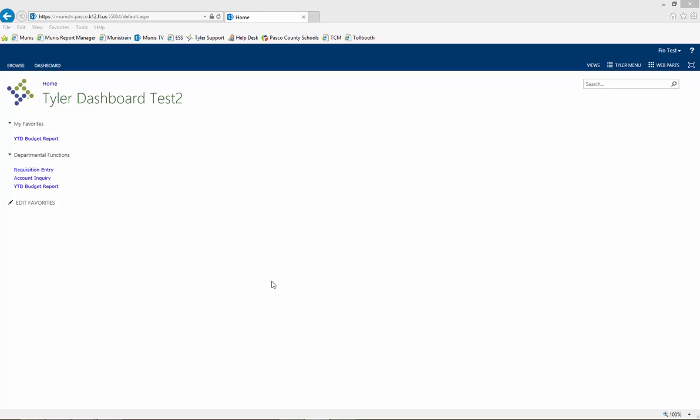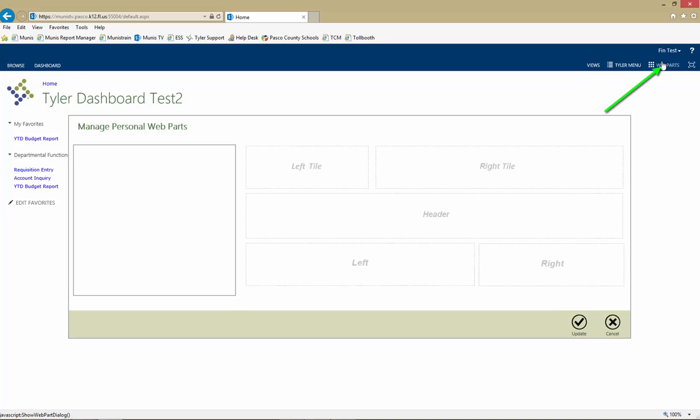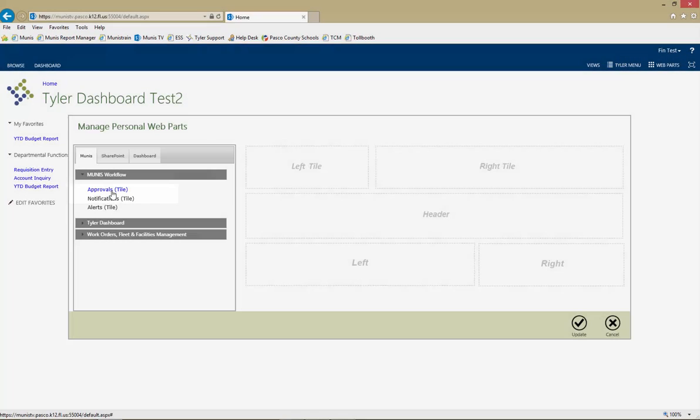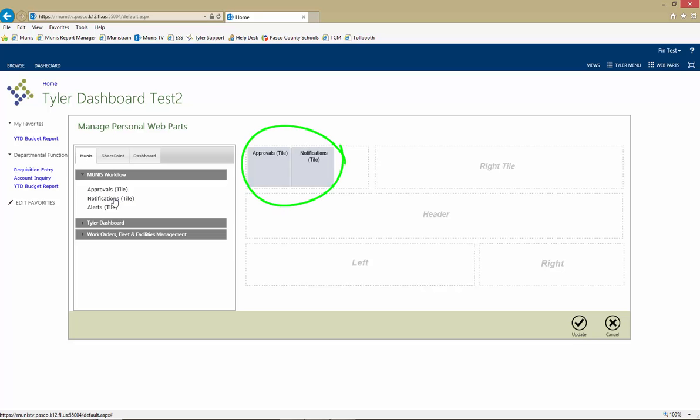Approvals and notifications are now separate items in MUNIS and can be added to the dashboard via the Web Parts button. Navigate to the MUNIS workflow and click once on the Approvals and Notifications tiles. This will add them to your dashboard.